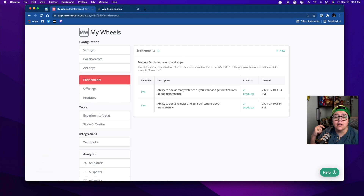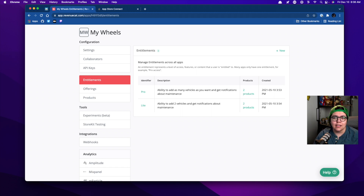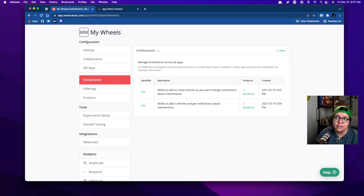Where you might not want entitlements is if you're building a coin-based system. There's no reason for an entitlement there because it's not unlocking anything — you just buy coins and keep using it. Now you can still use RevenueCat for that kind of stuff, but you don't necessarily need an entitlement at that point.